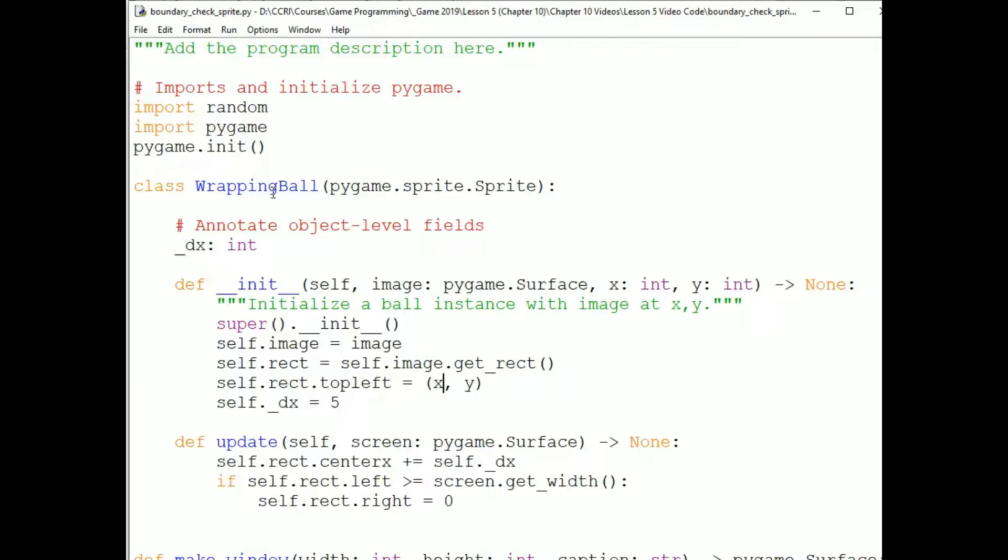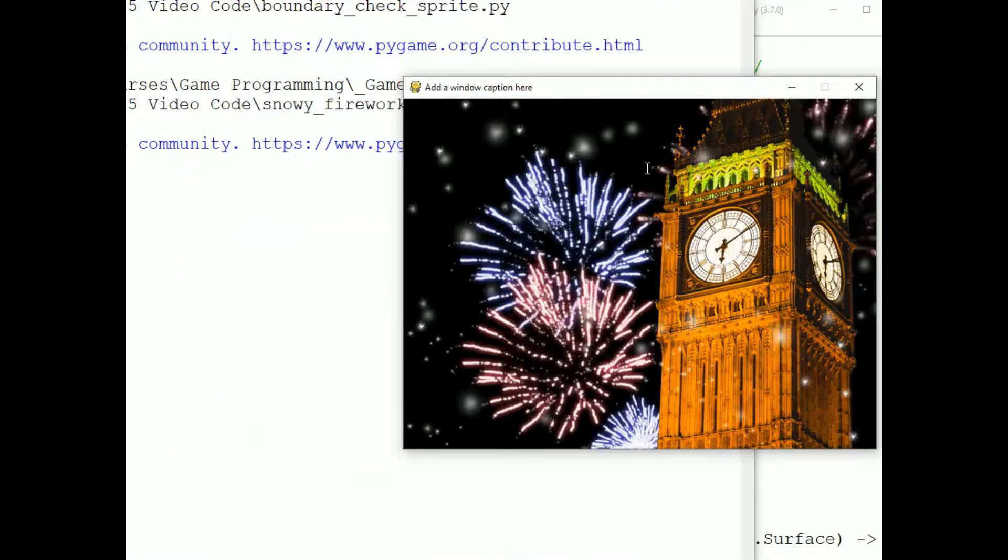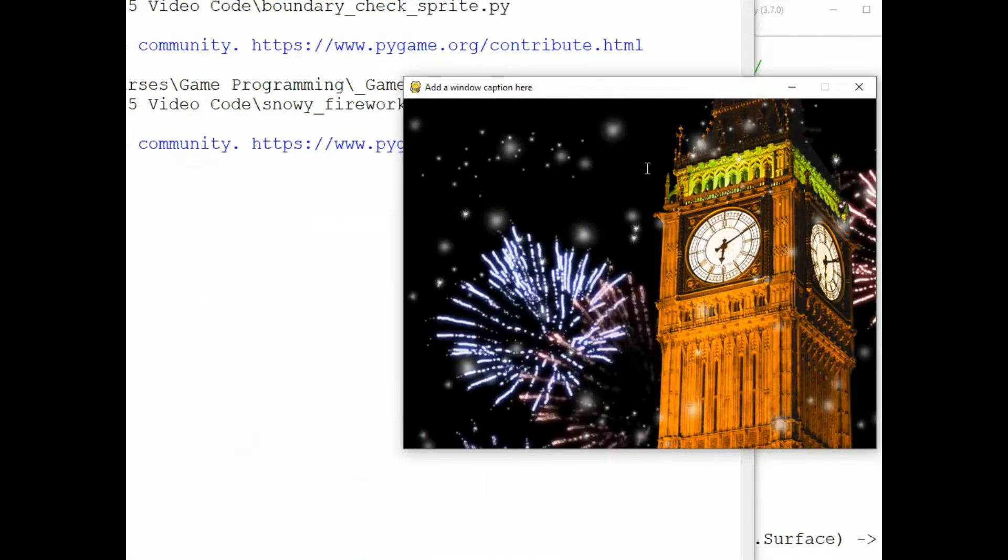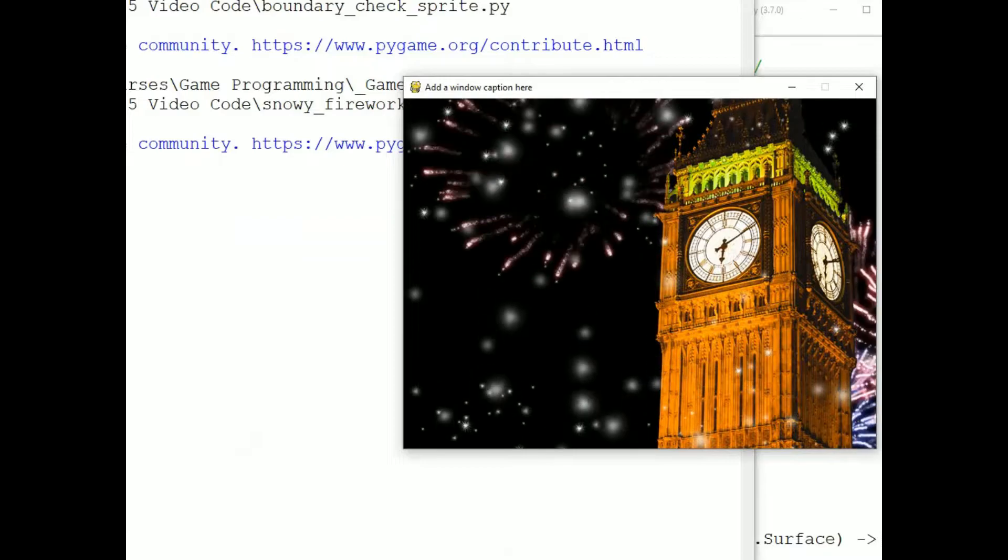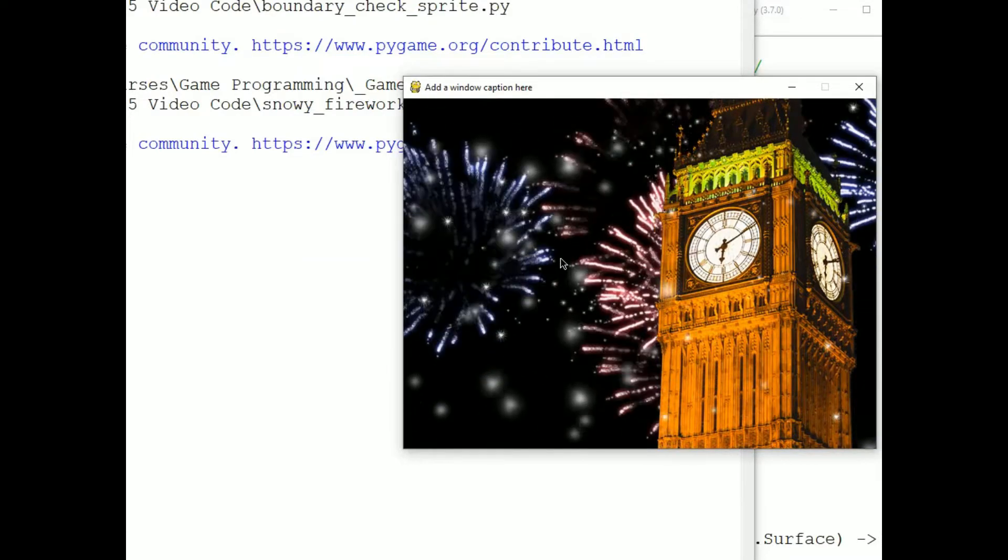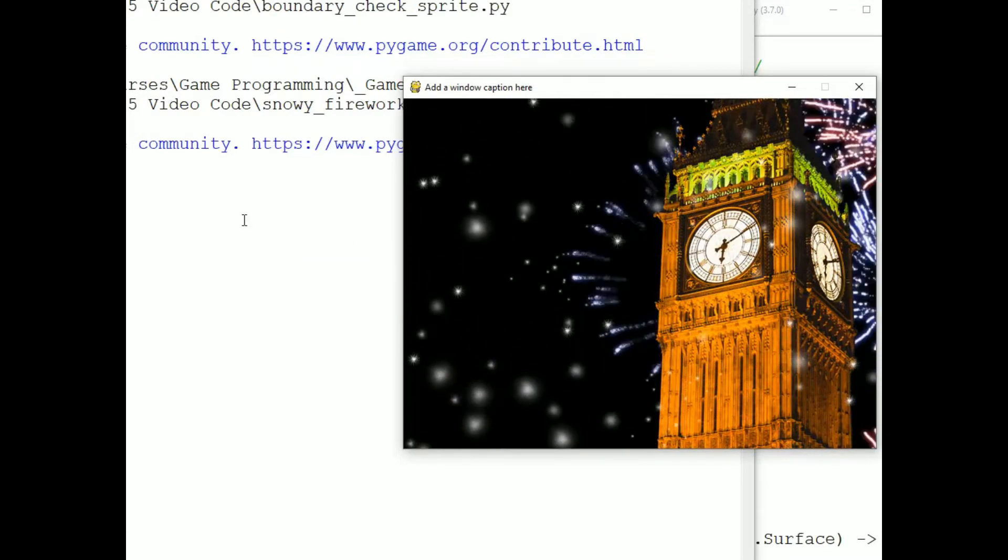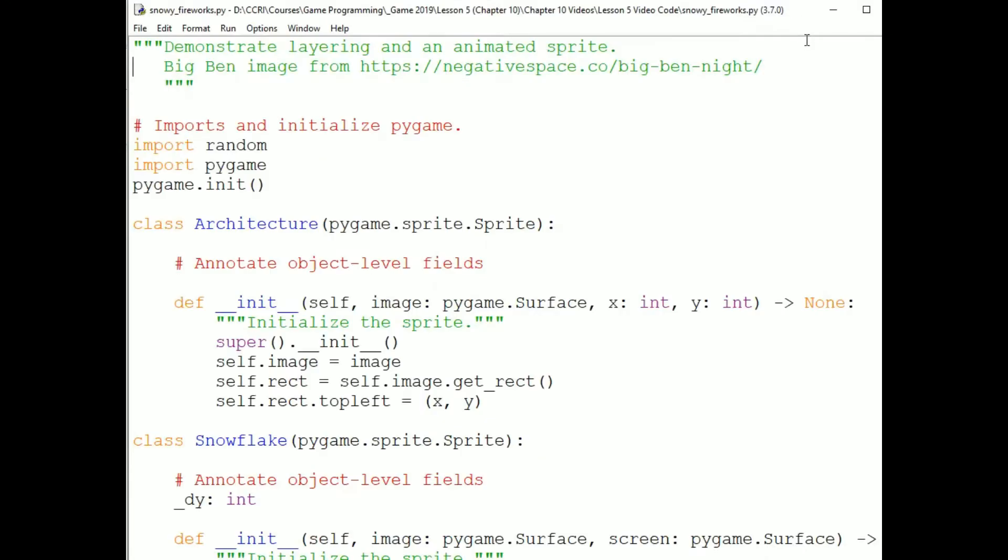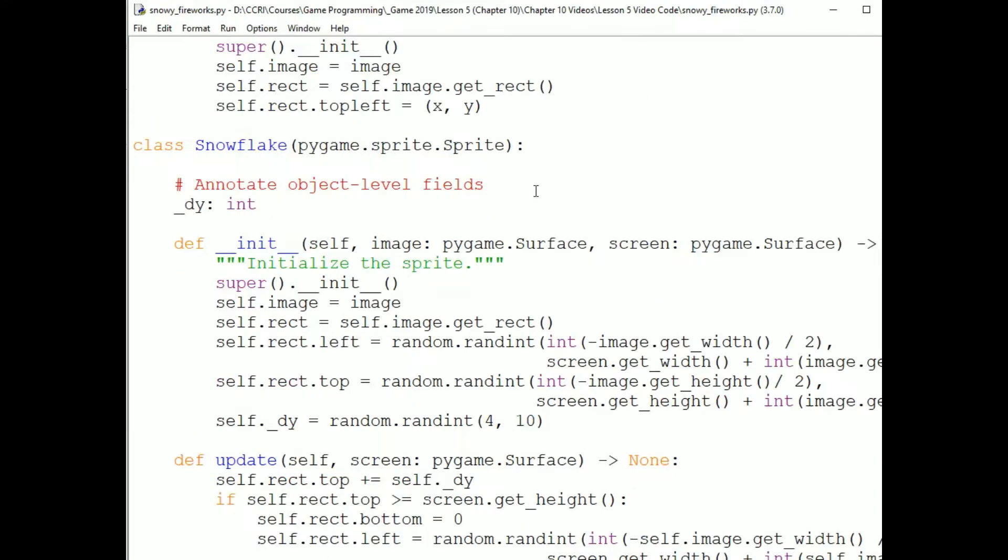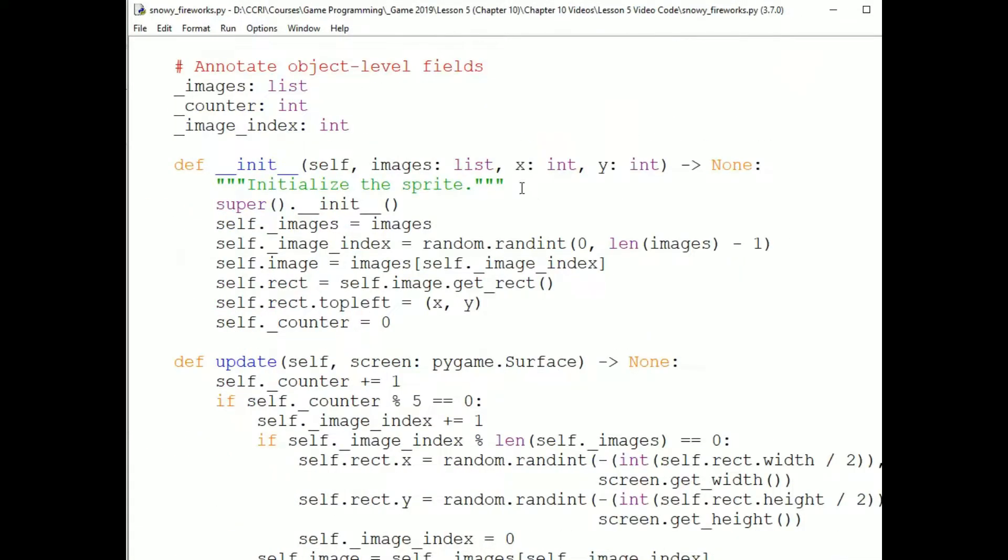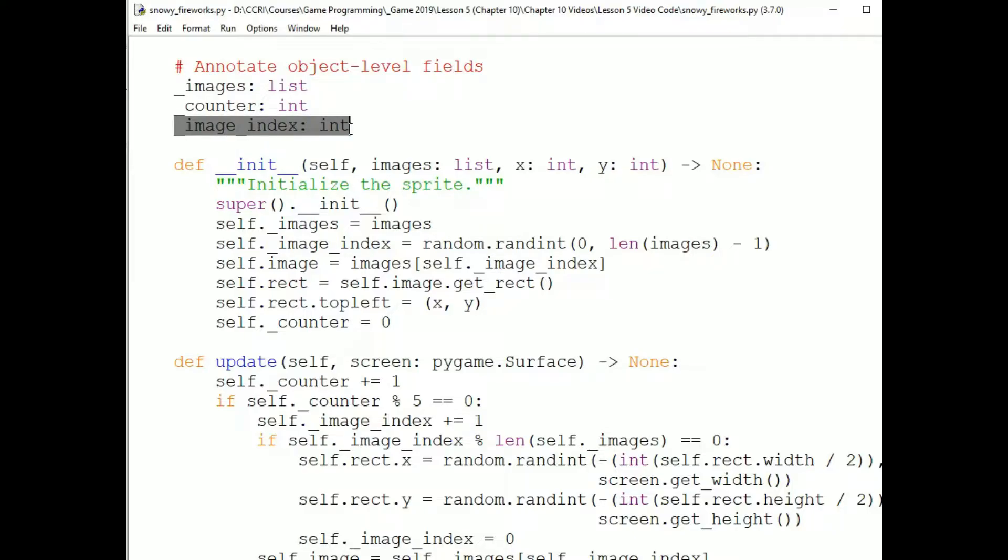For example, if you want the sprite to cycle through several different images over time, as with the fireworks in this SnowyFireworks.py program, then you will want the sprite to have a field holding all of the images, as well as an index into the list of images so that you know which image is the current image. If the list is ordered, then the next image in the list is the next image the sprite will use to draw. For this program, the fireworks sprite also has a counter that it uses to determine when to update the image.